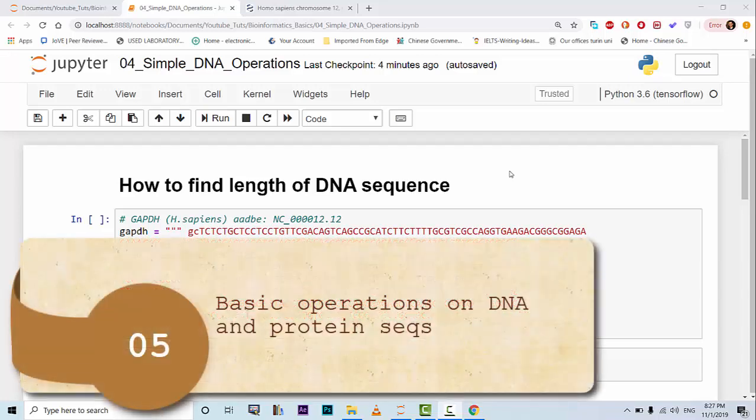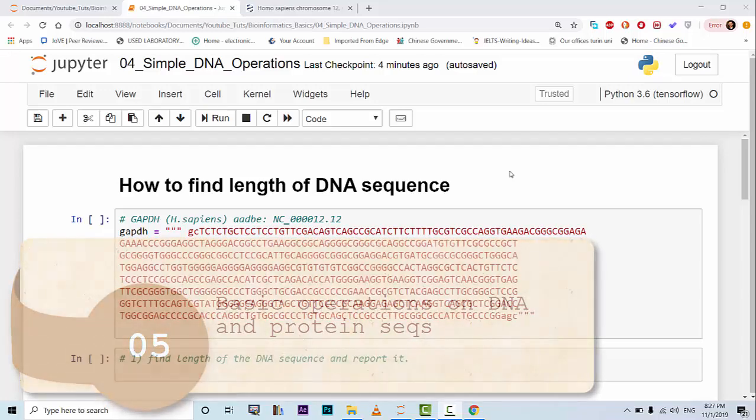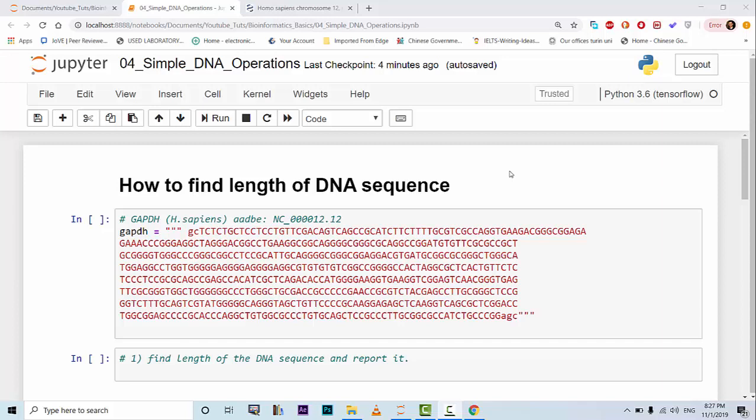Hello again, this is my fifth recording on bioinformatics for absolute beginners. In this tutorial I'm going to talk about simple DNA operations using Python 3.